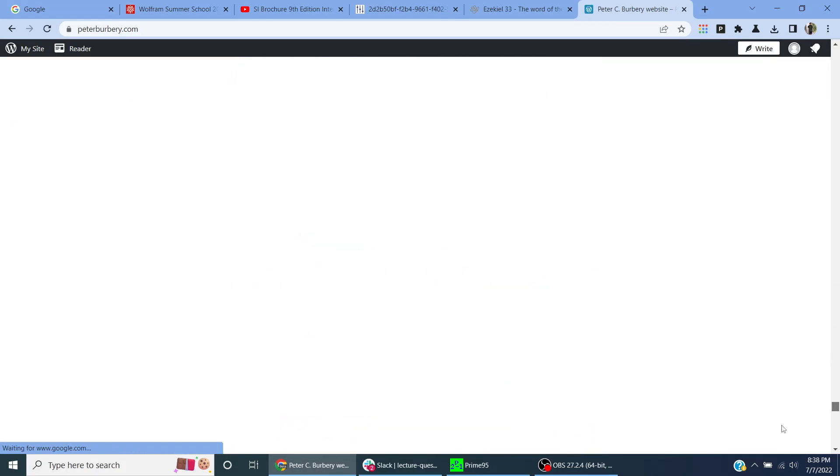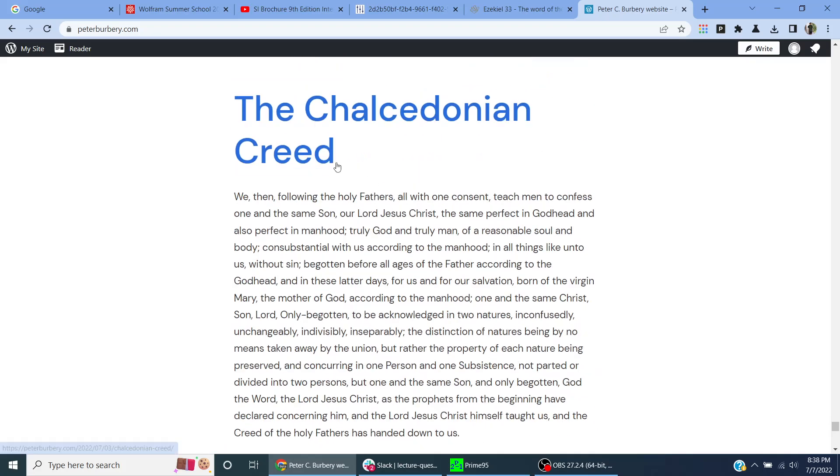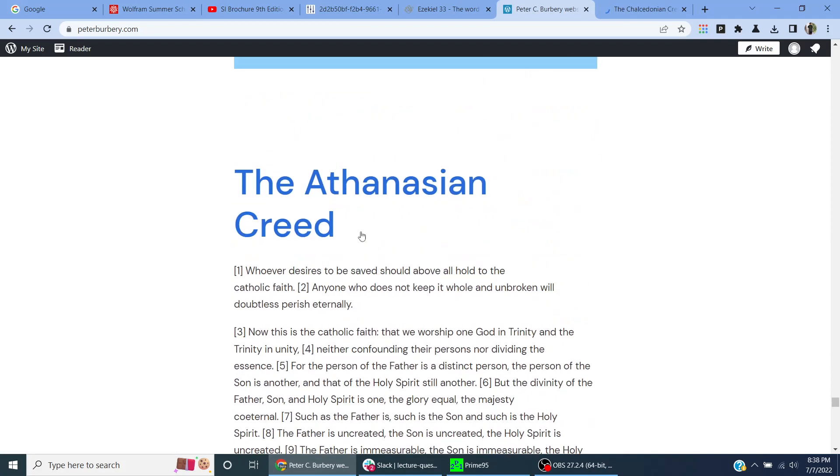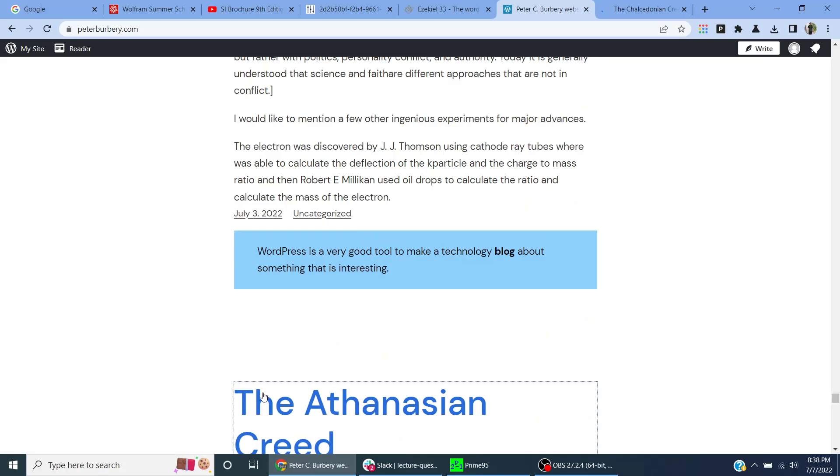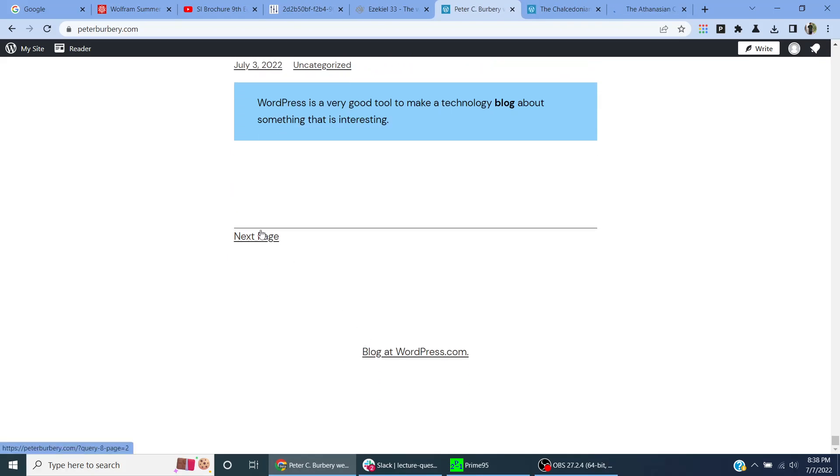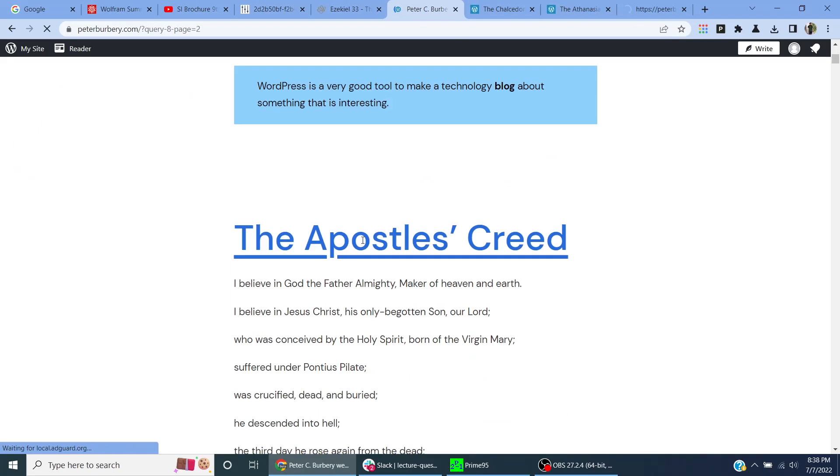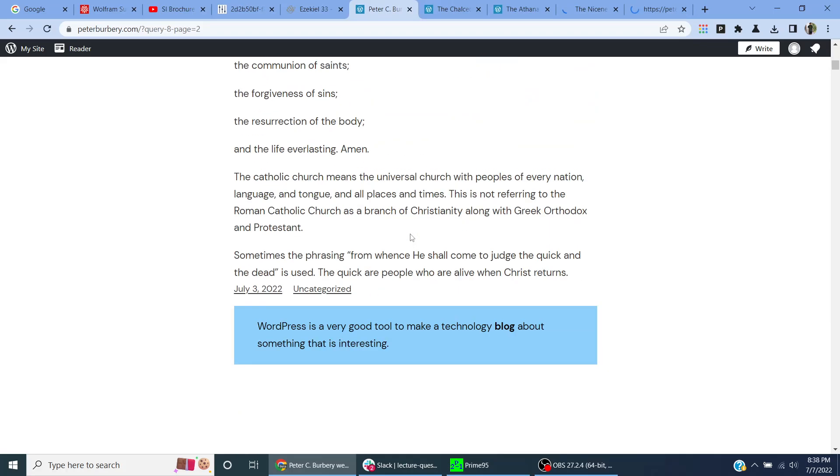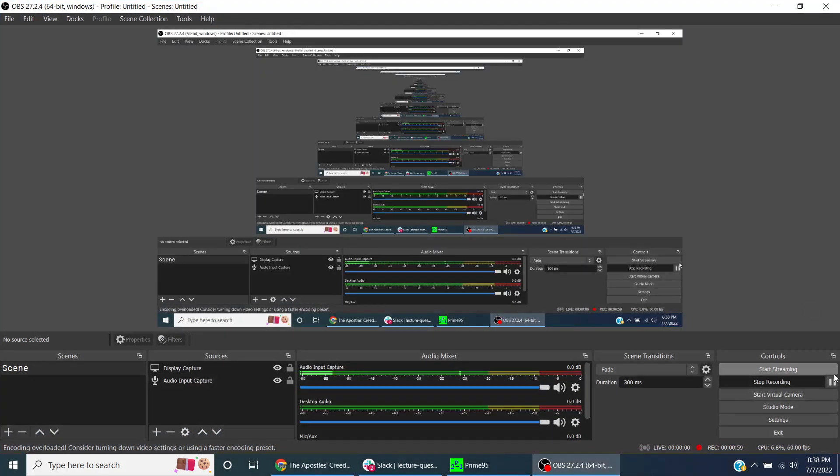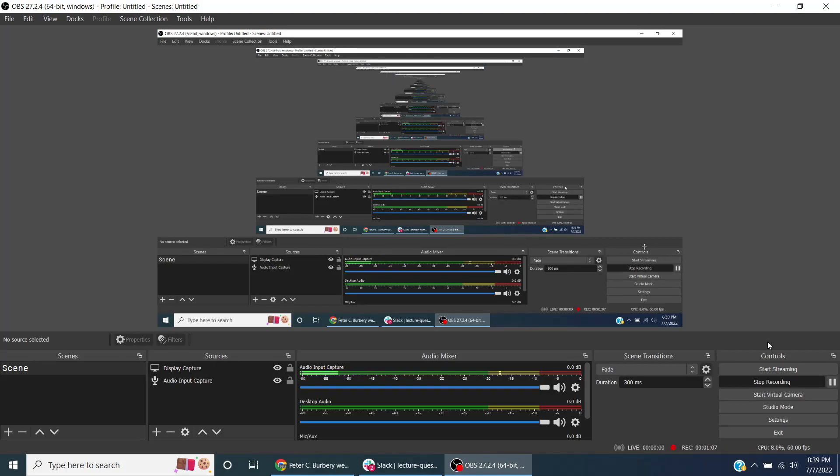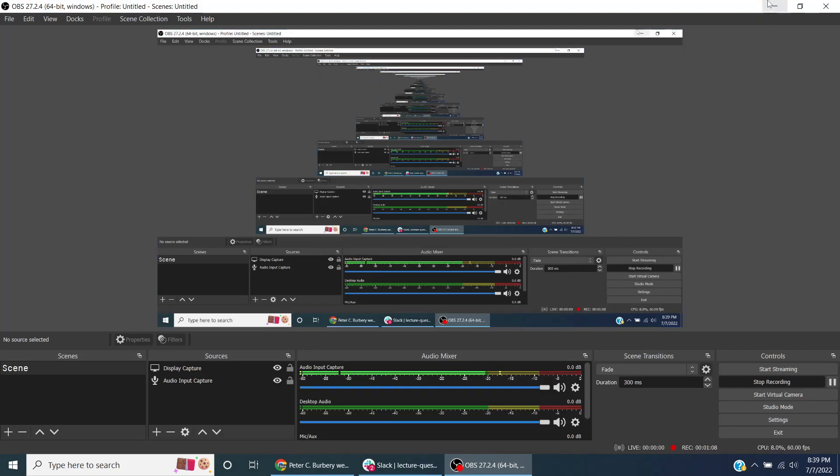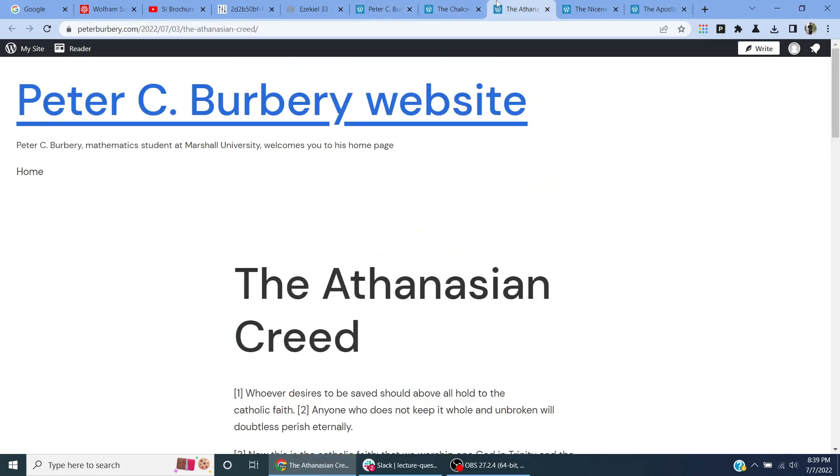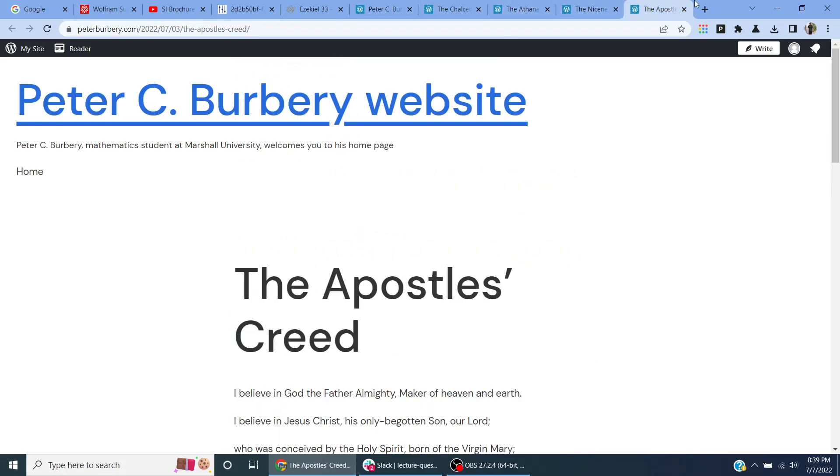But if you go down to here, the Chalcedonian Creed, the Athanasian Creed, and then on the next page, we have the Nicene Creed, the Apostles' Creed. I might do more creeds. So you can access the creeds here.